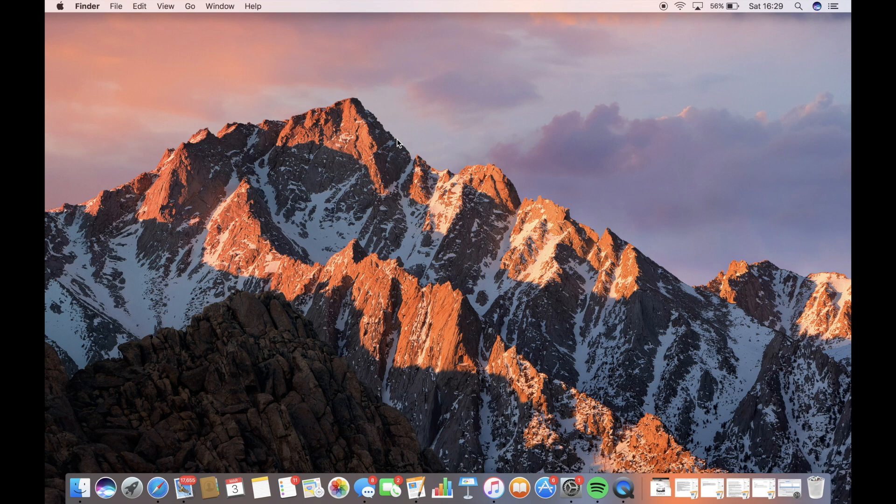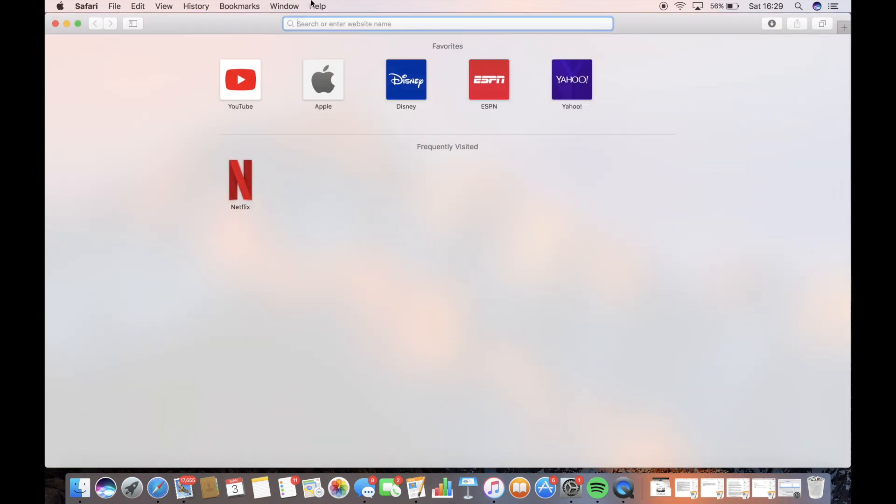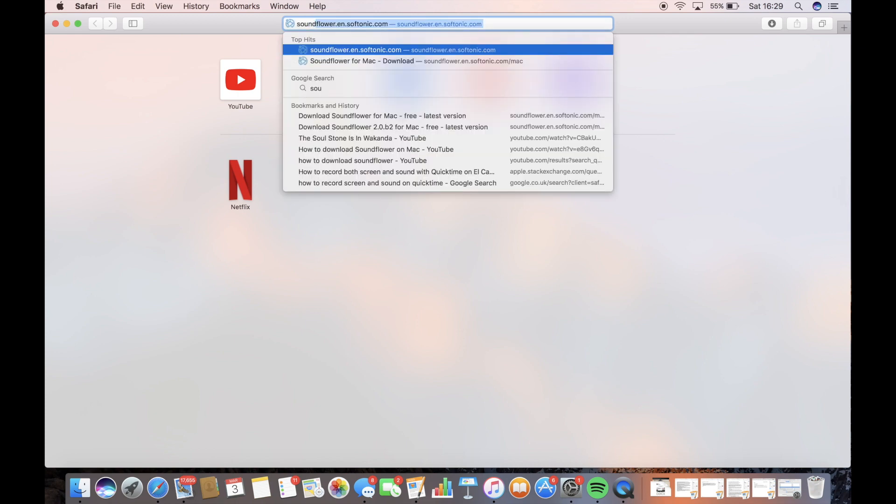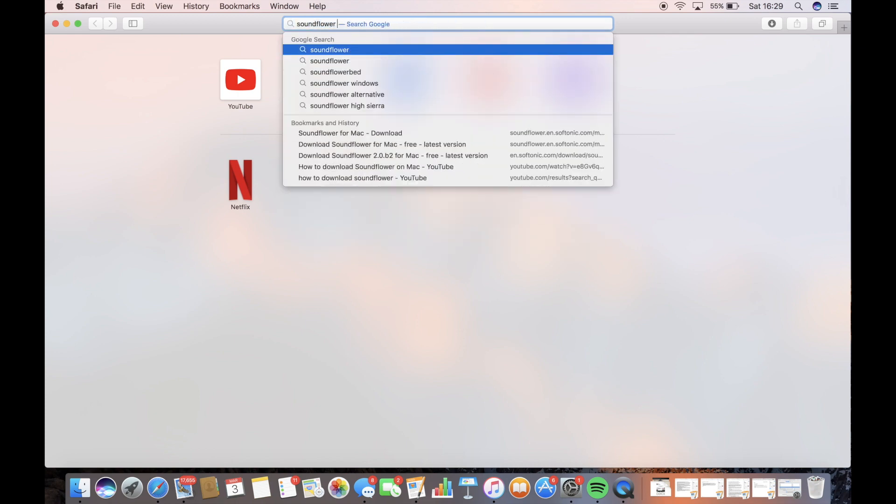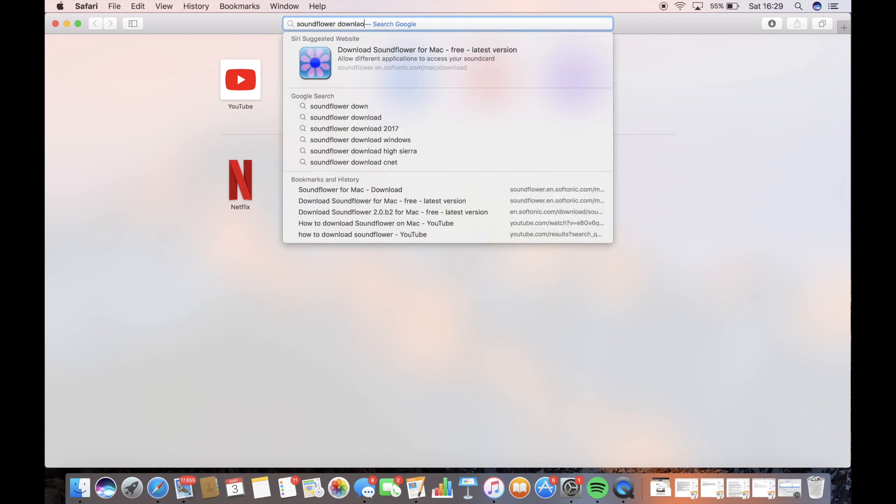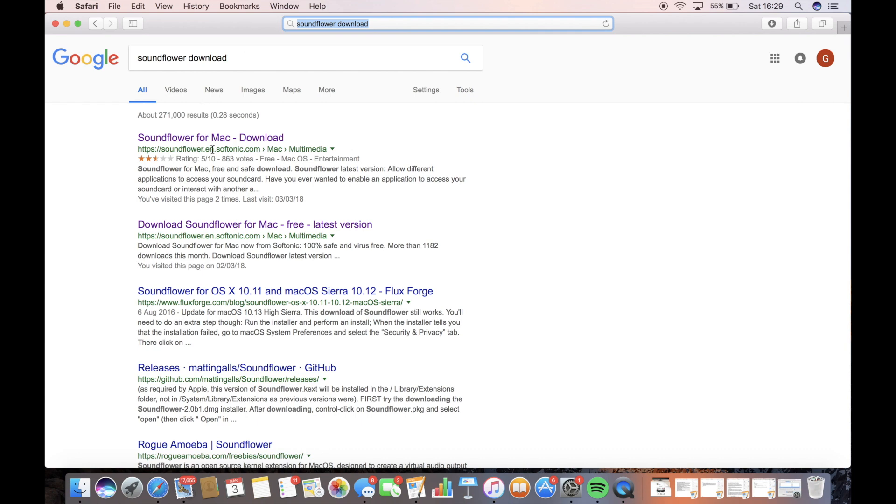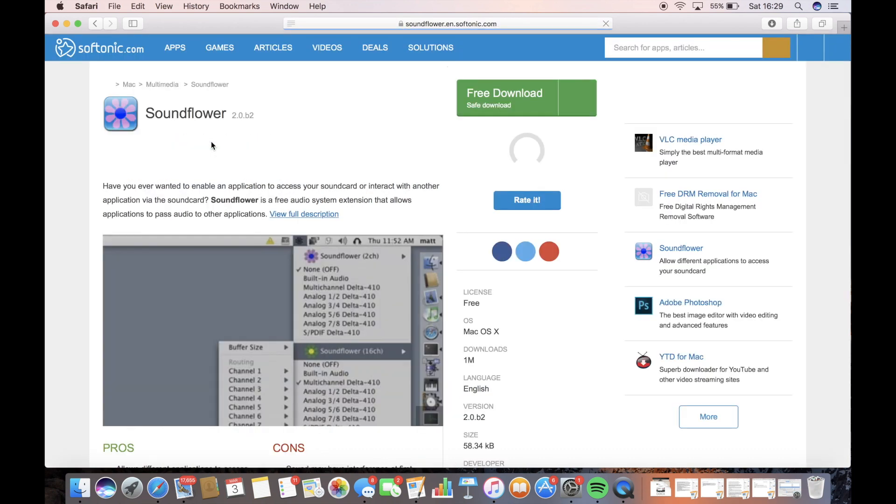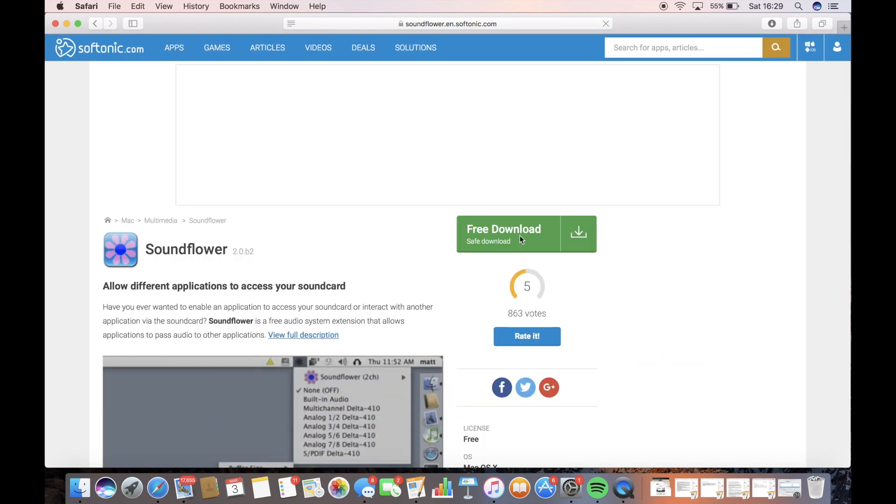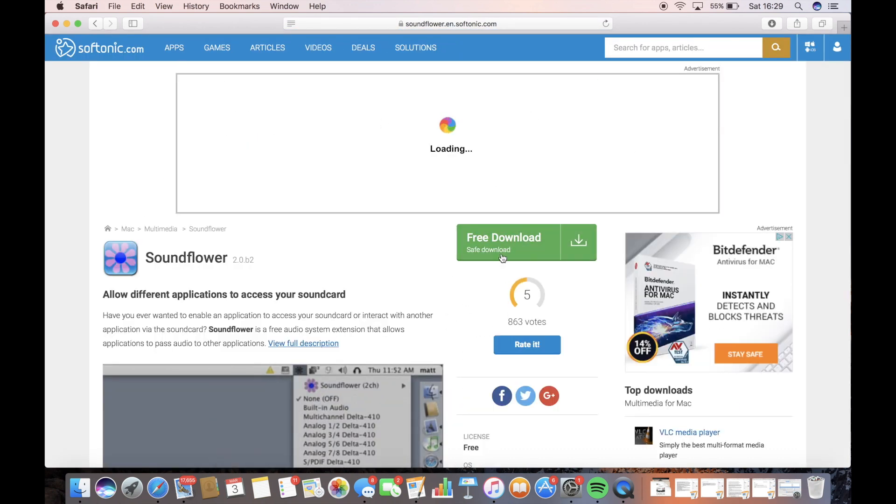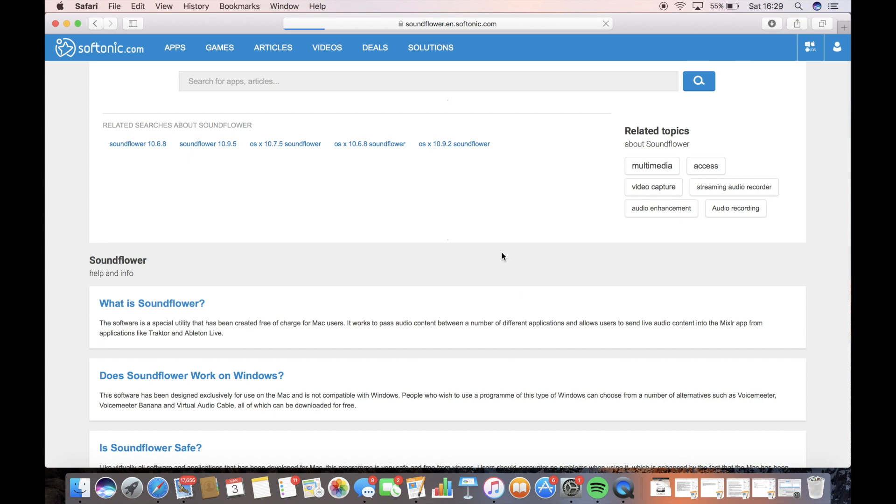So to do that, all you have to do is go on Safari and then type in Soundflower Download. Click on that and then it should be the first option here. Click on this and then click Free Download here.